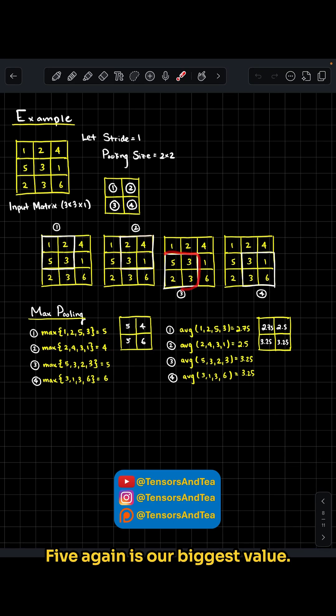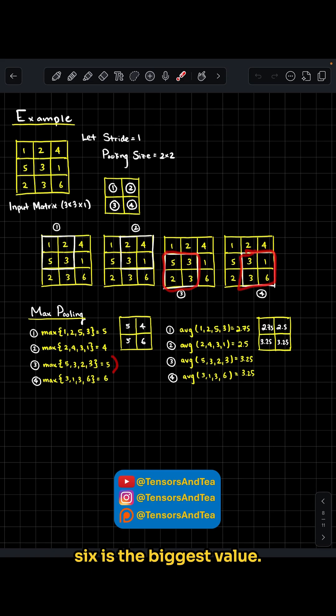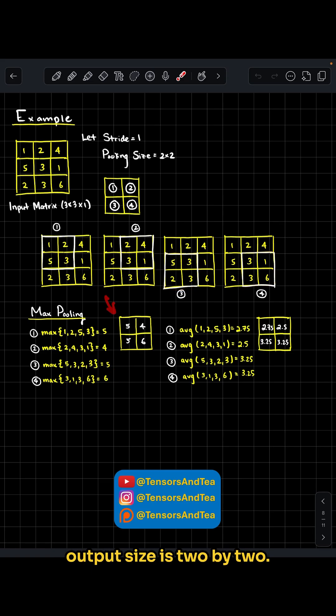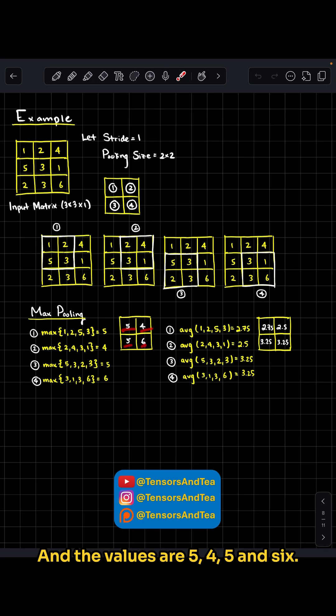In this box, 5 again is our biggest value, so we take 5. Finally here, 6 is the biggest value, so we take 6. Thus, our output size is 2x2, and the values are 5, 4, 5, and 6.